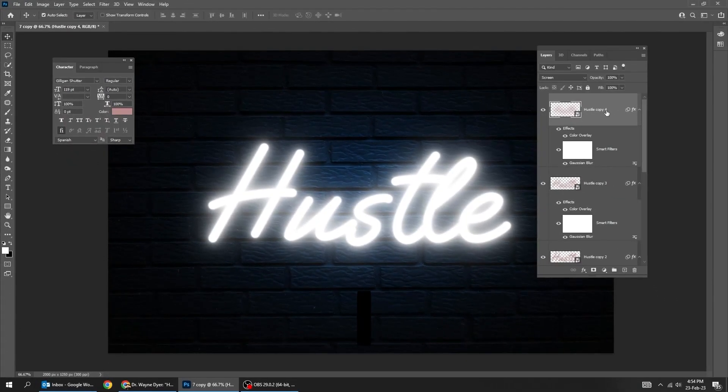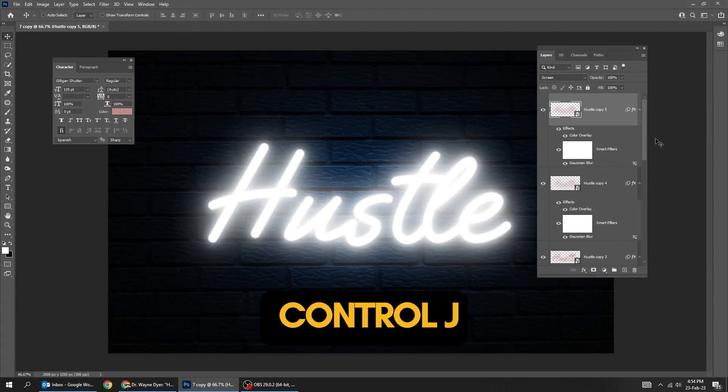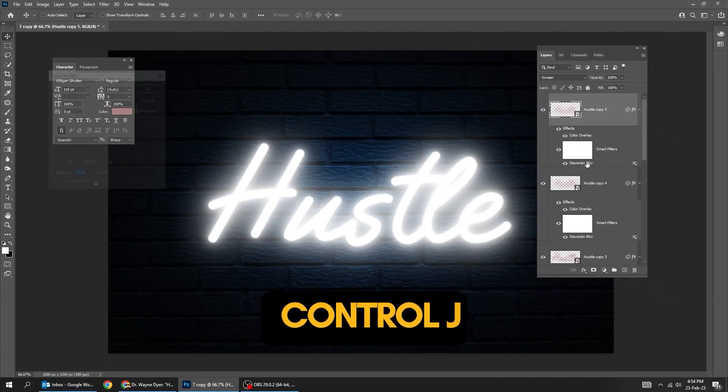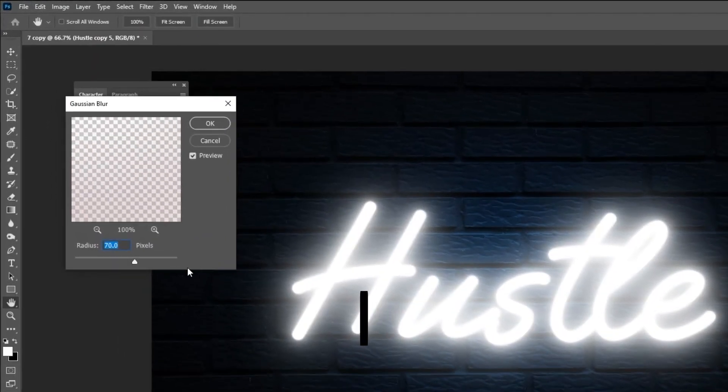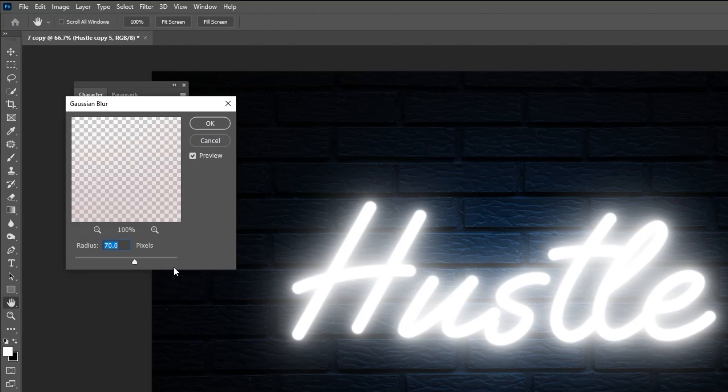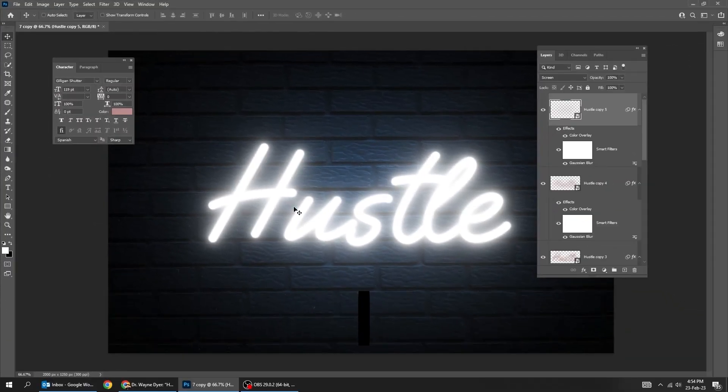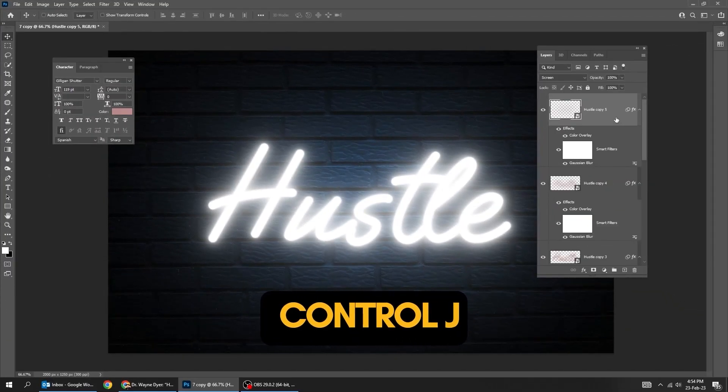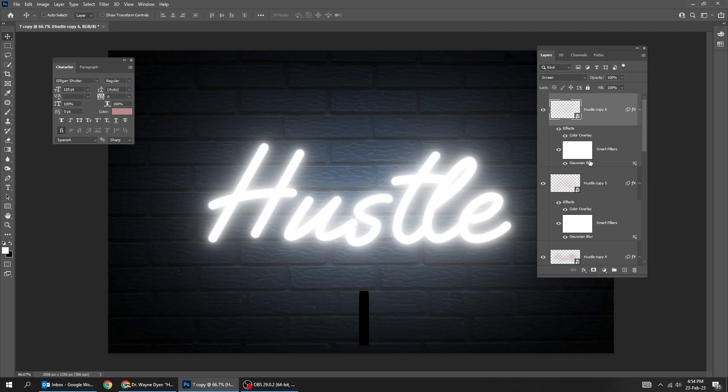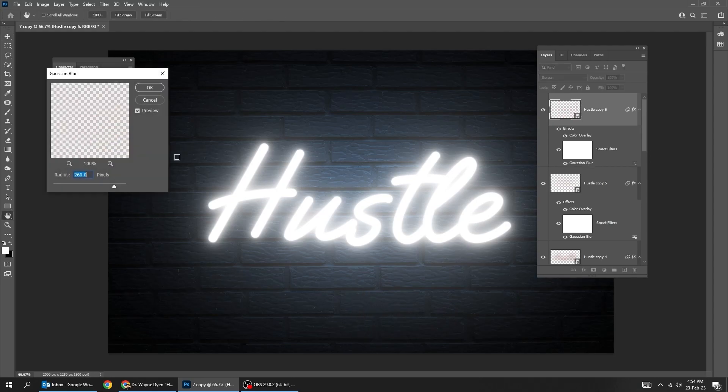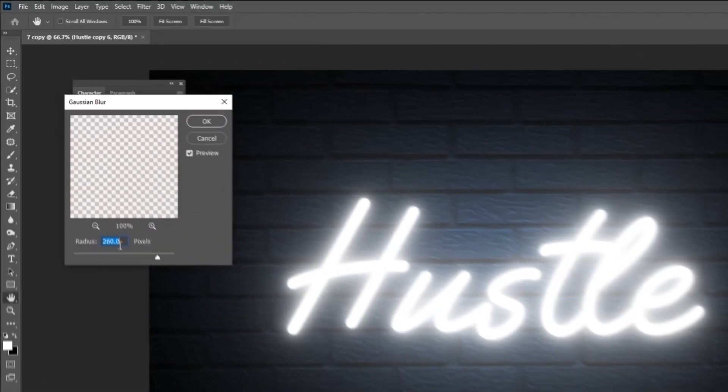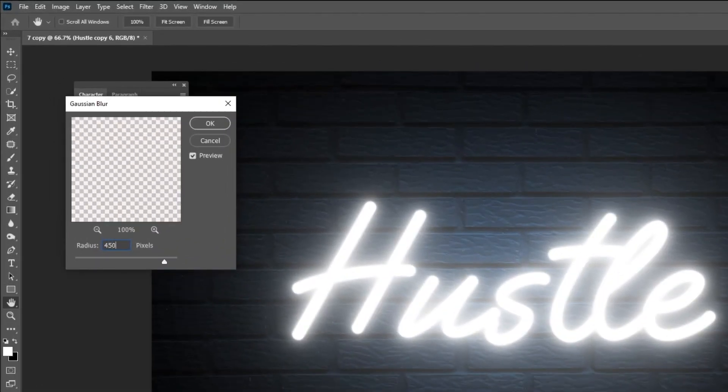Press Ctrl-J to make a copy. Double-click on Gaussian Blur. Set the radius to 260. Press Ctrl-J to make a copy. Double-click on Gaussian Blur. Set the radius to 450.